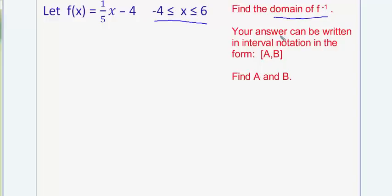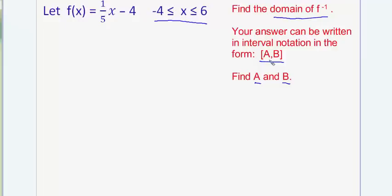At the end of the problem, your answer should be written in interval notation as shown. And if you're doing this problem in math AS, you need only type in the values of a and b, for which if you were to plug those values into this, you would have your correct answer written in interval notation.